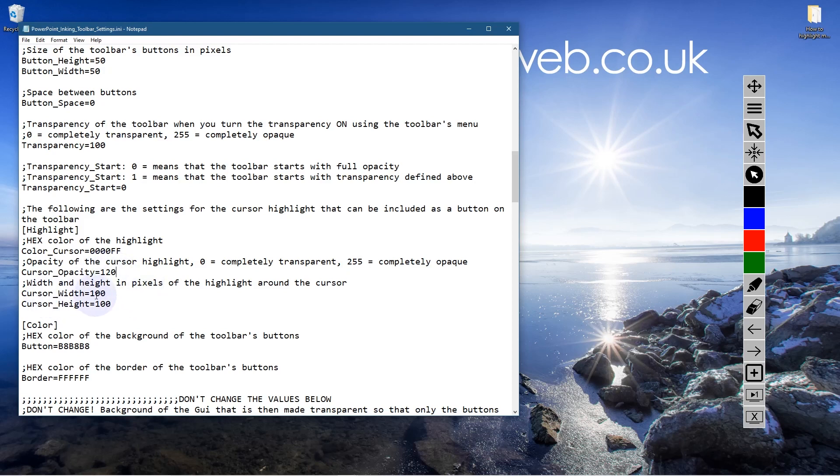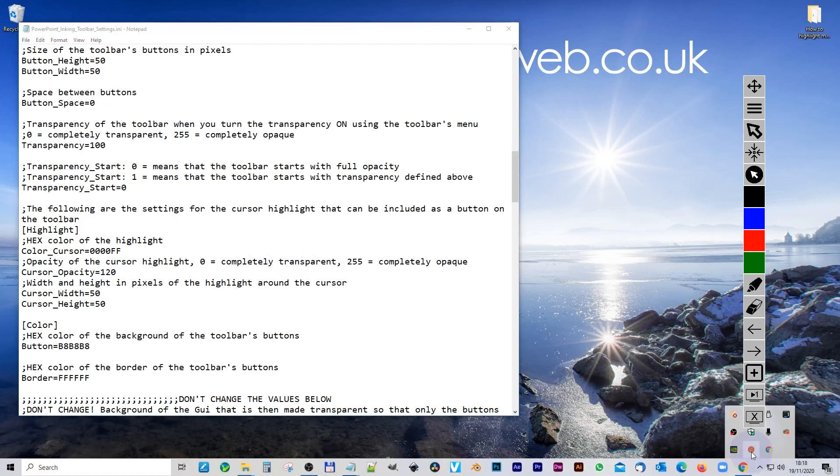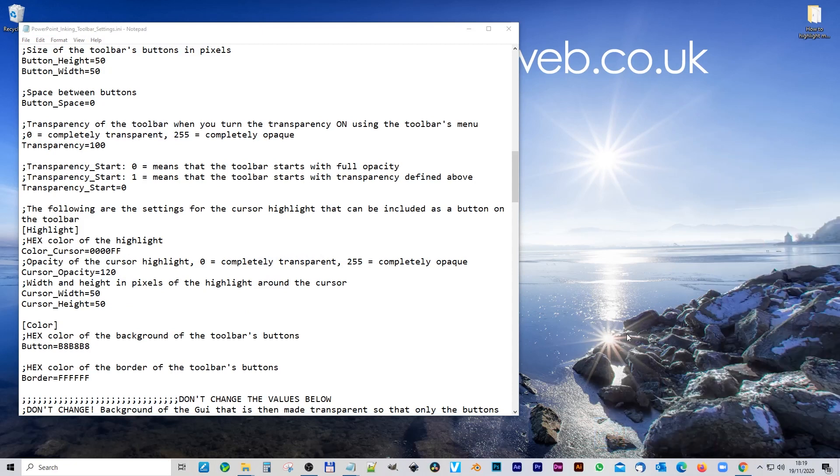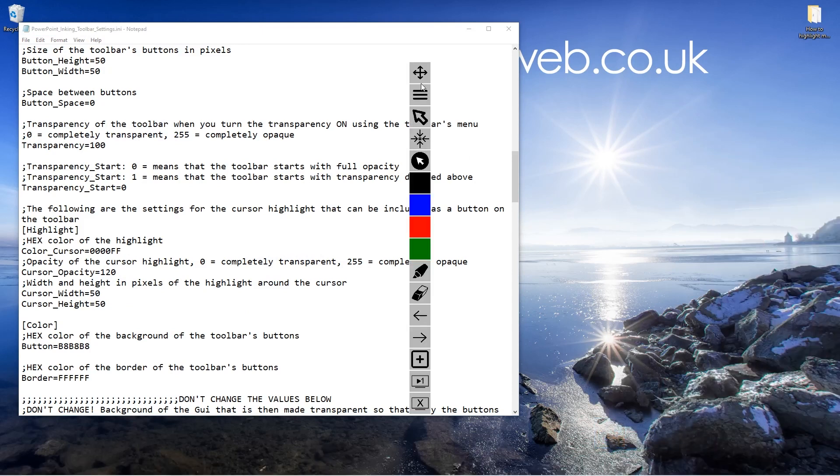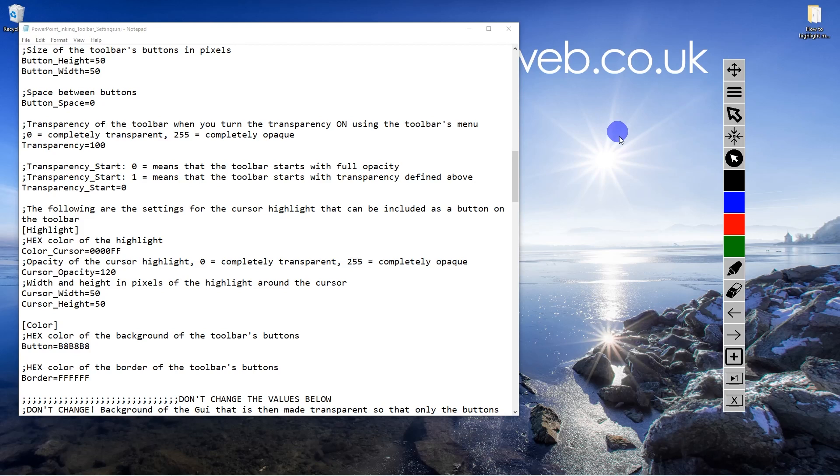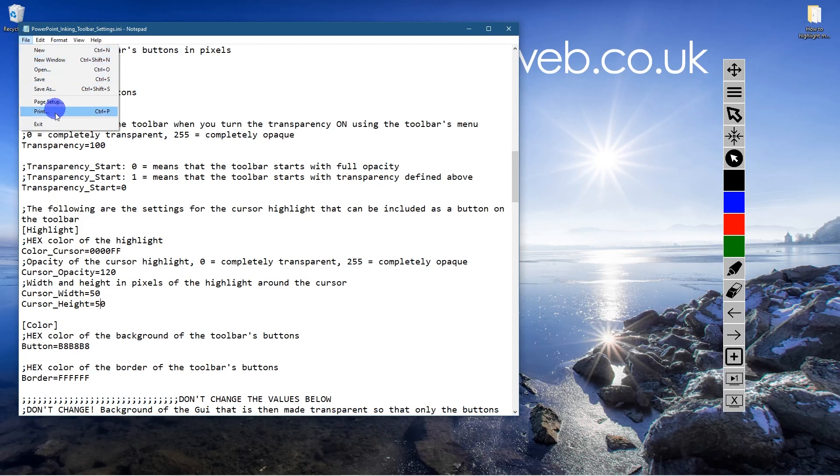Now you've got the cursor width and height. At the moment, it's set to 100 by 100 pixels. Let's set it to 50 by 50 here, and press control S to save it. Let's go back and test it one more time. We'll right click on the icon toolbar, reload toolbar. The toolbar will reload. Let's click on the icon again. Now you can see it's a much smaller circle. I prefer something around this size. I think that's kind of a sensible size for when you're demoing stuff. If you're clicking on drop down menus, you can see things still clearly as you're working.